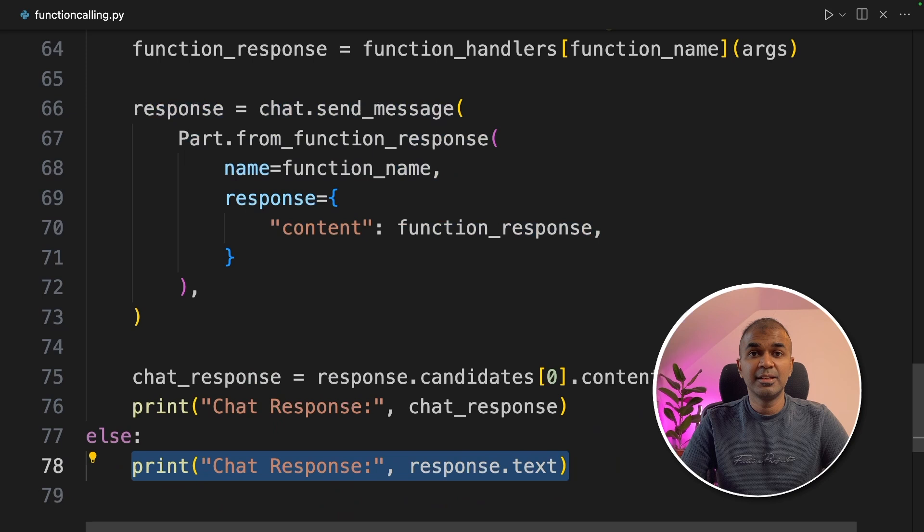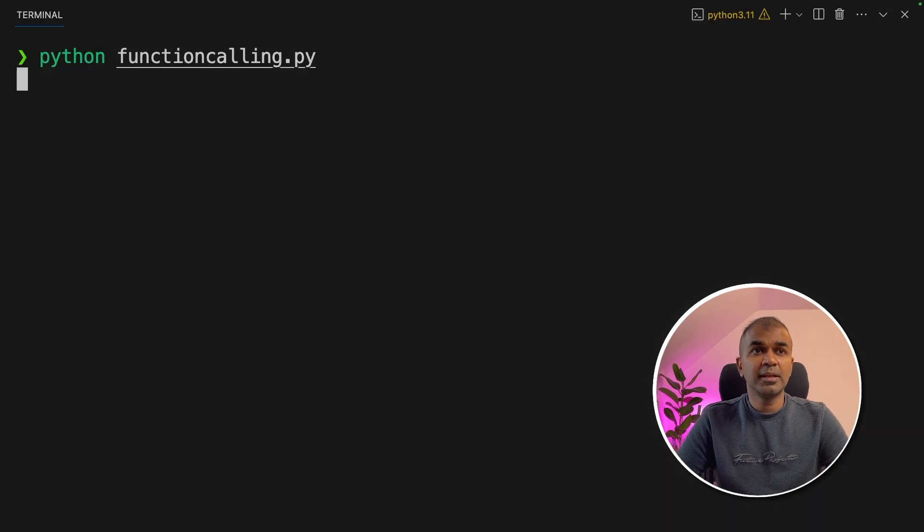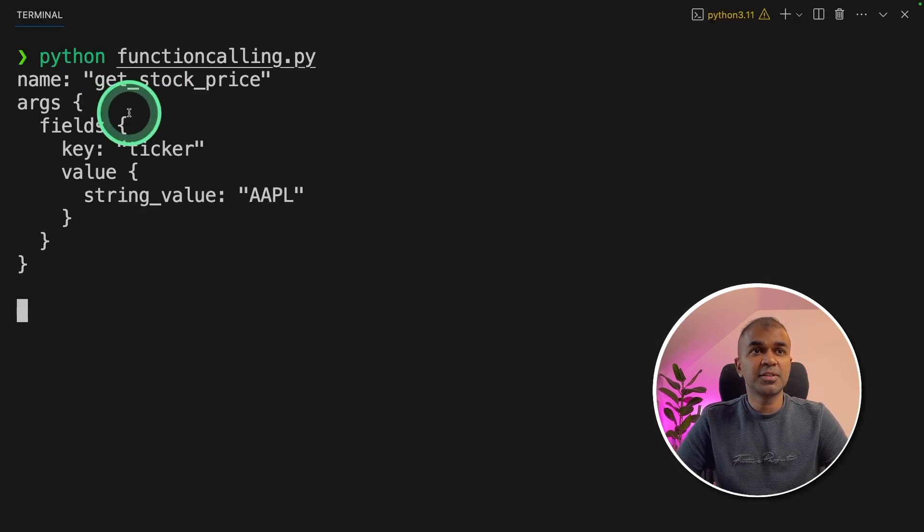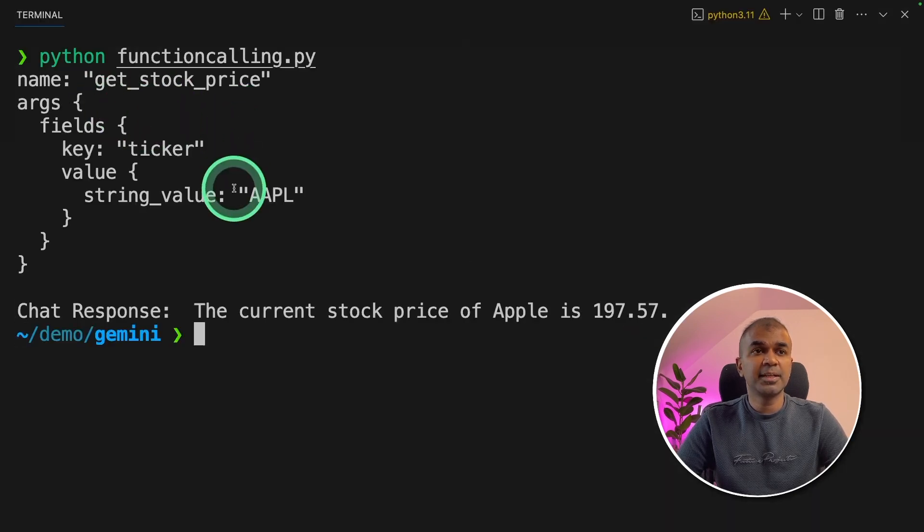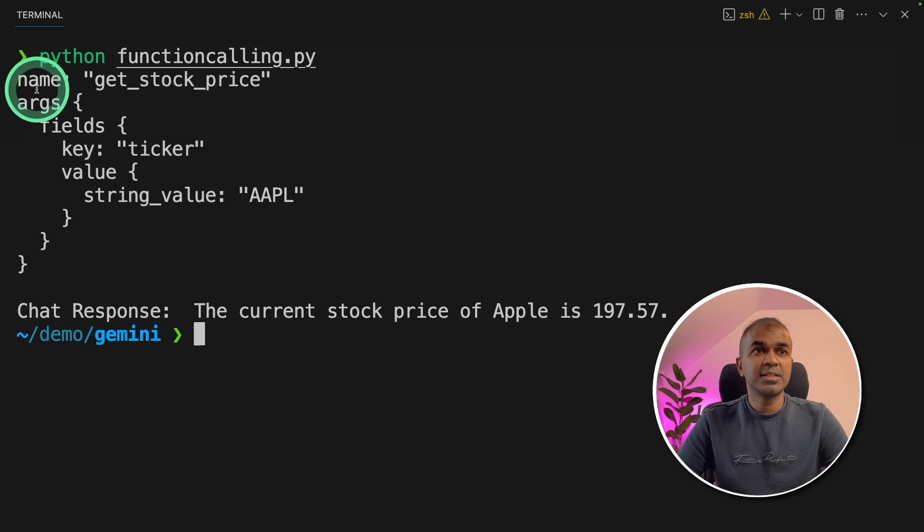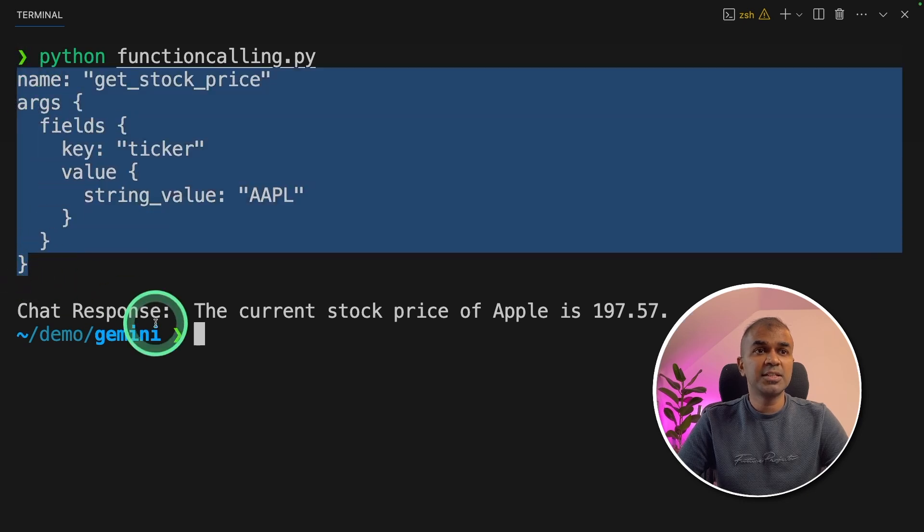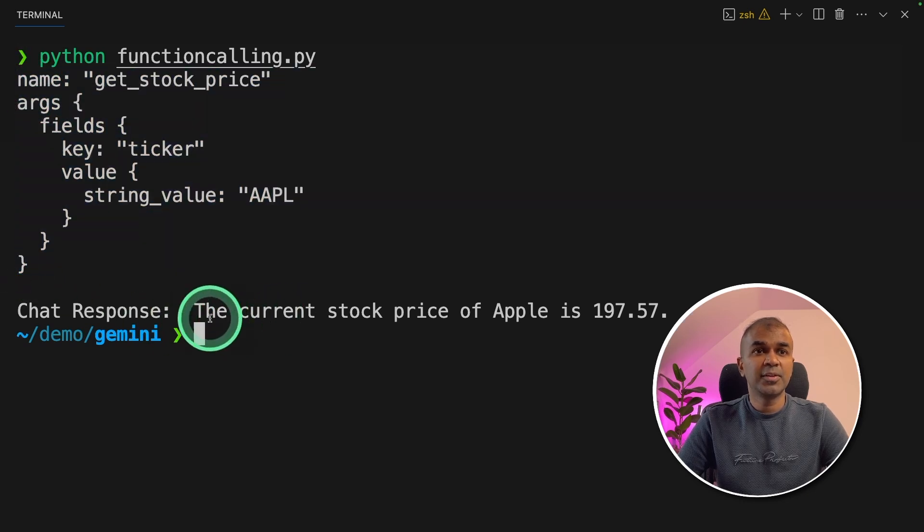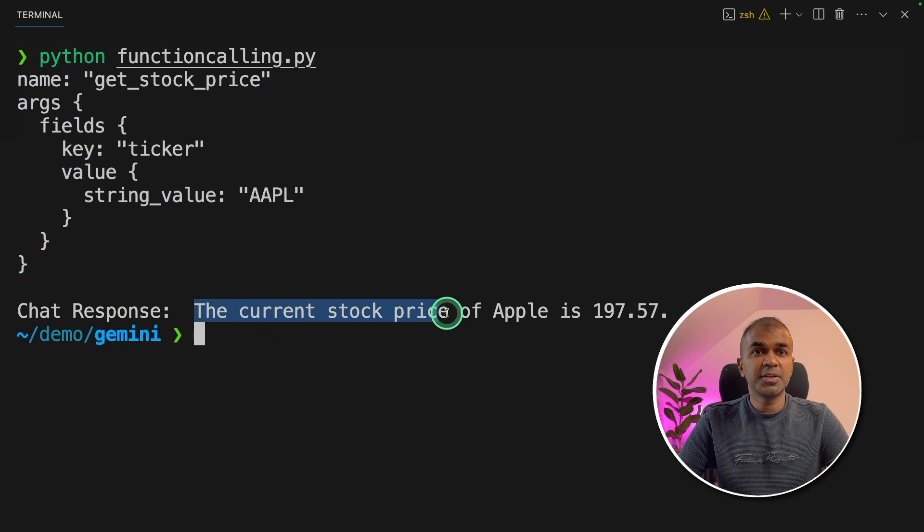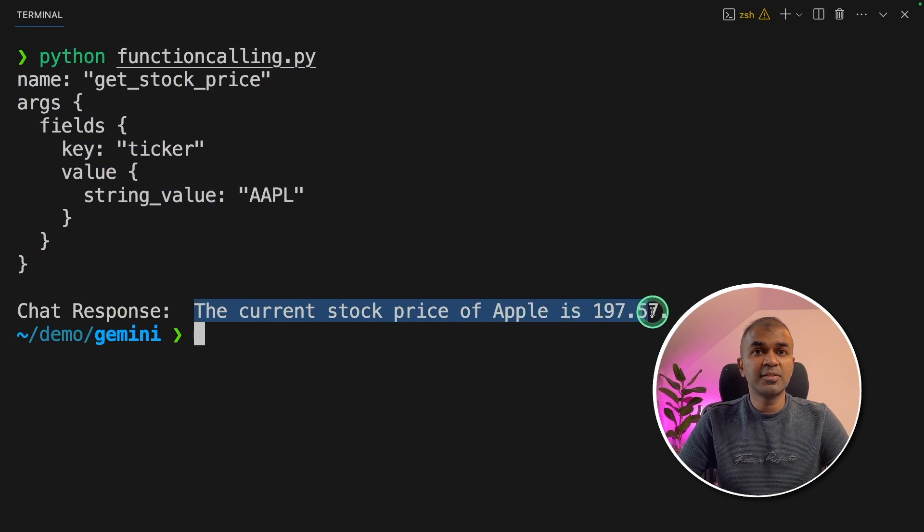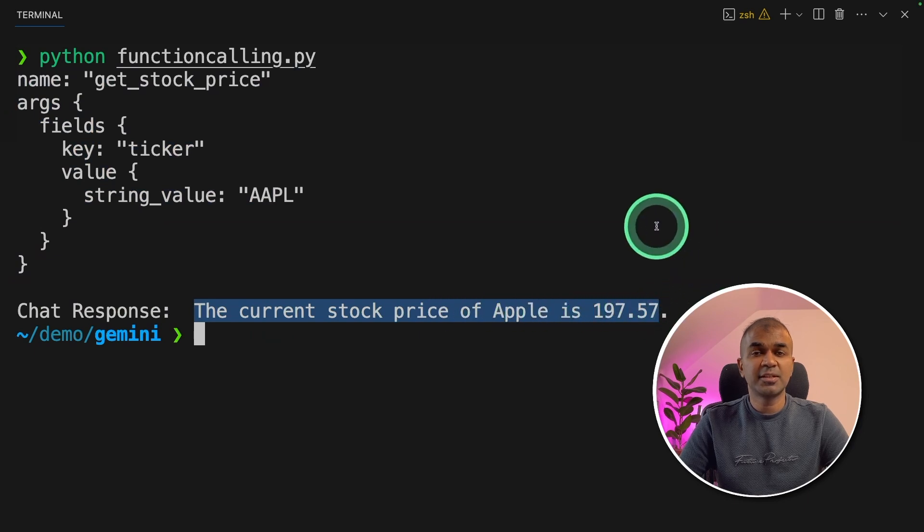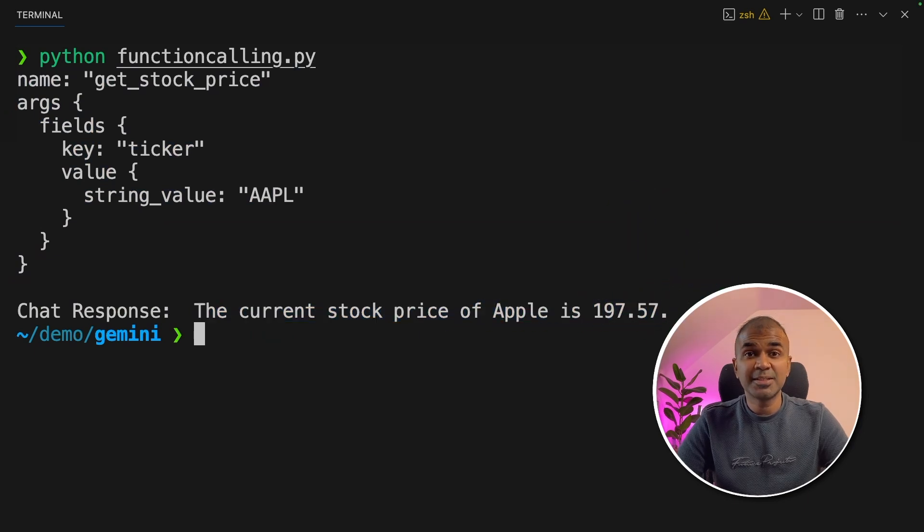That's it. Now we are going to run this code. In your terminal python functioncalling.py and click enter. So we can see function calling got initiated and we got the answer. The current stock price of Apple is $197.57. As simple as that.